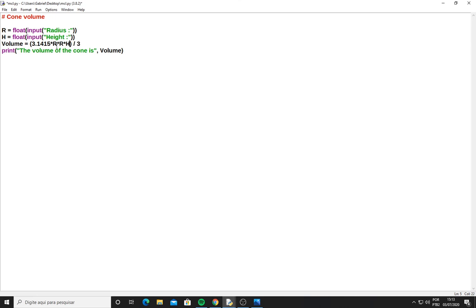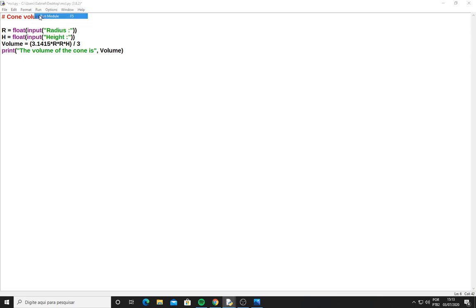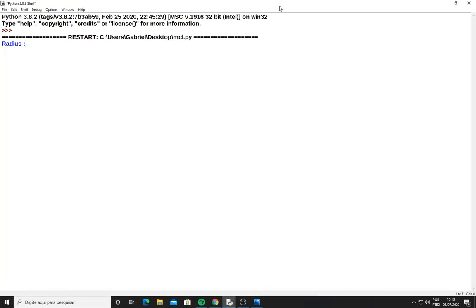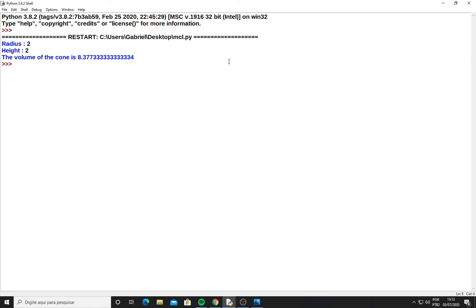Let's try to run this. Run module. Okay, radius I think something like 2, the height 2. The volume of the cone is 8.377333.